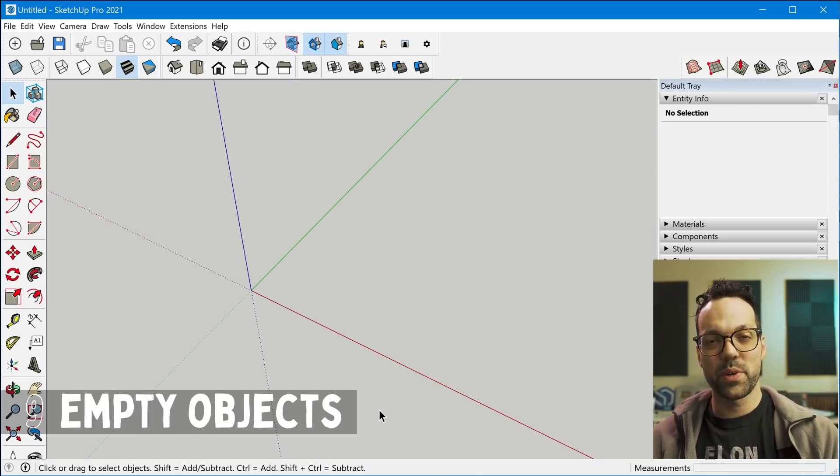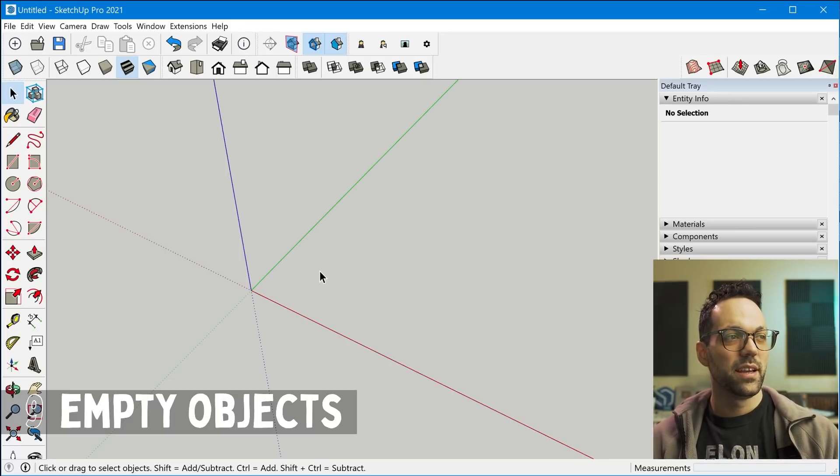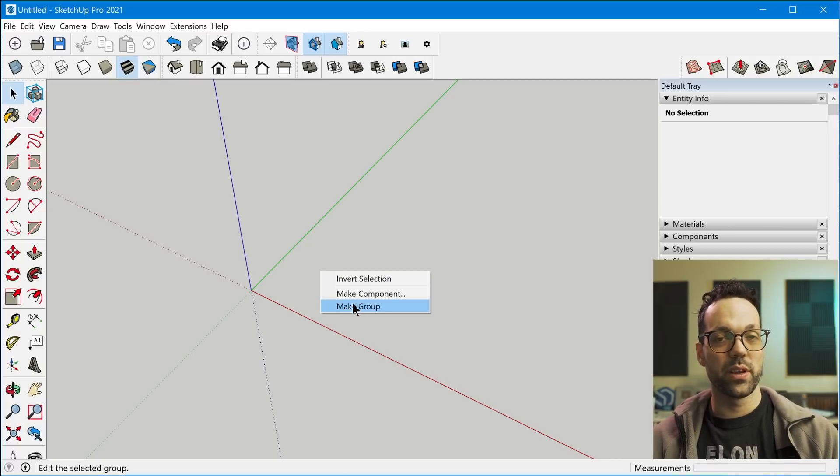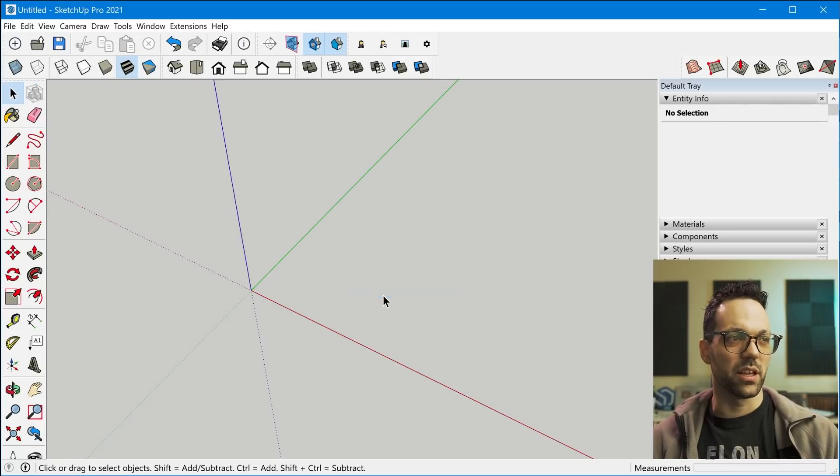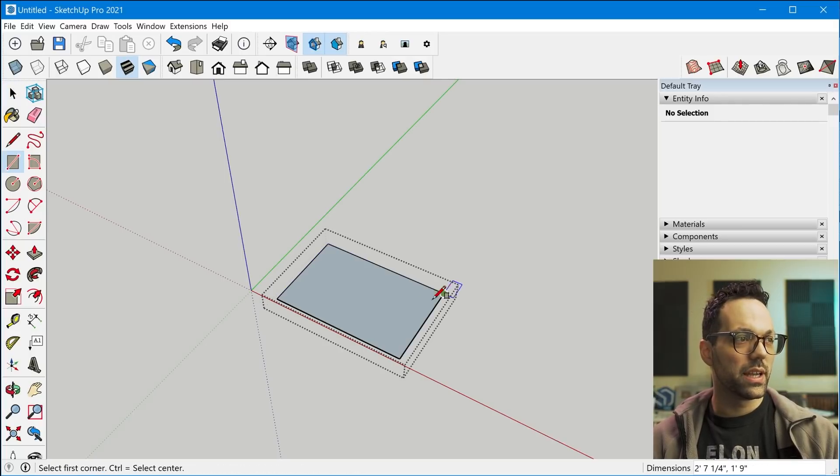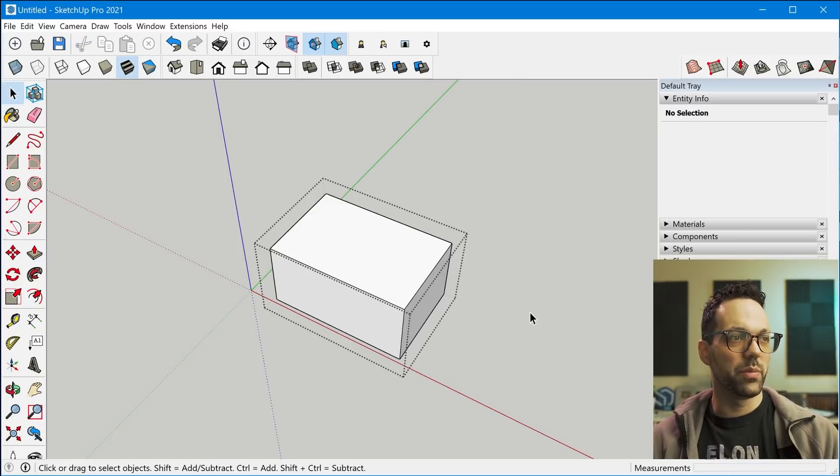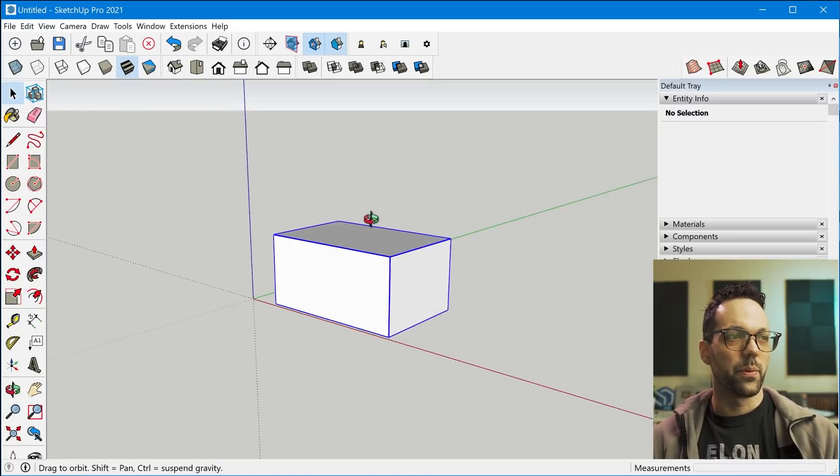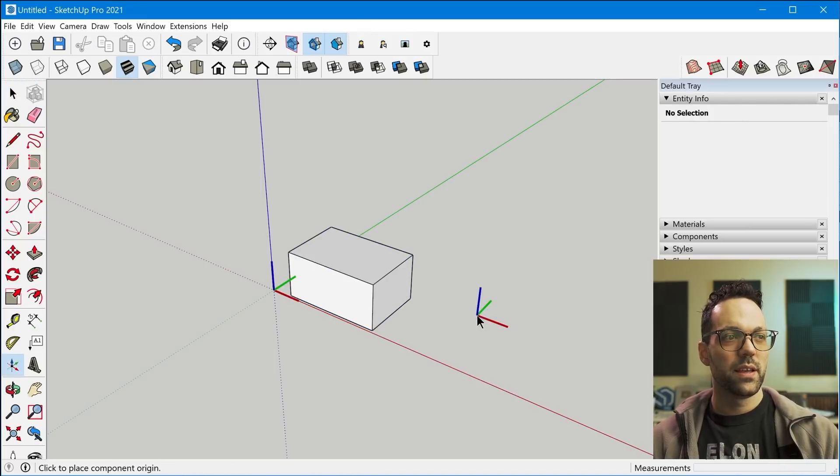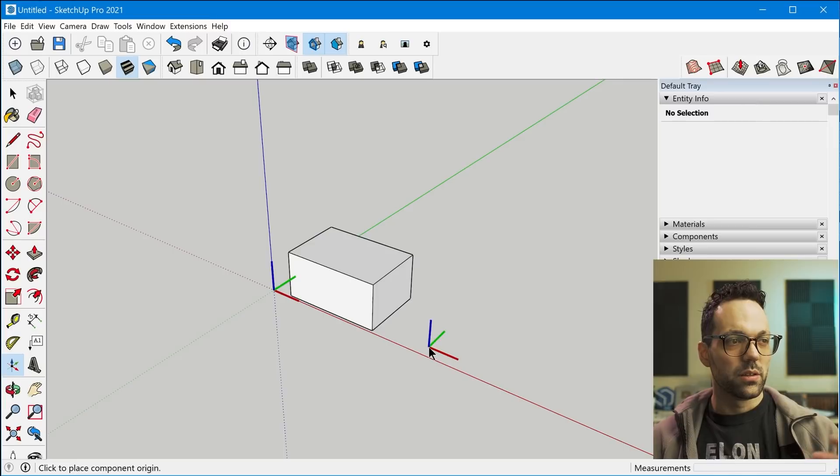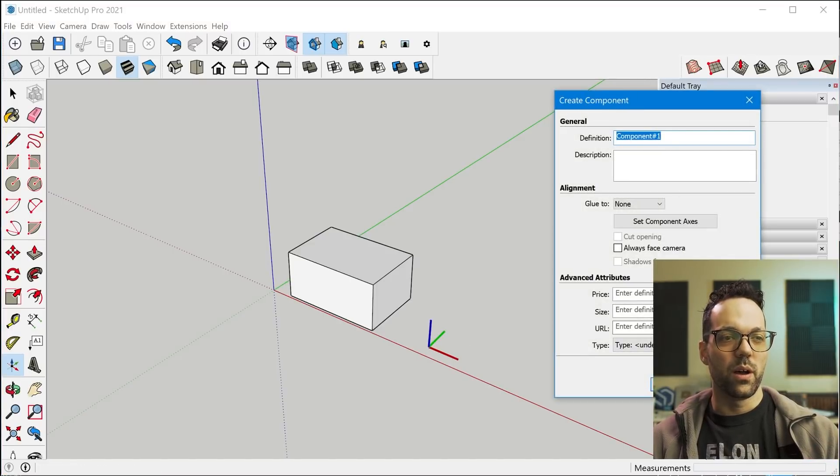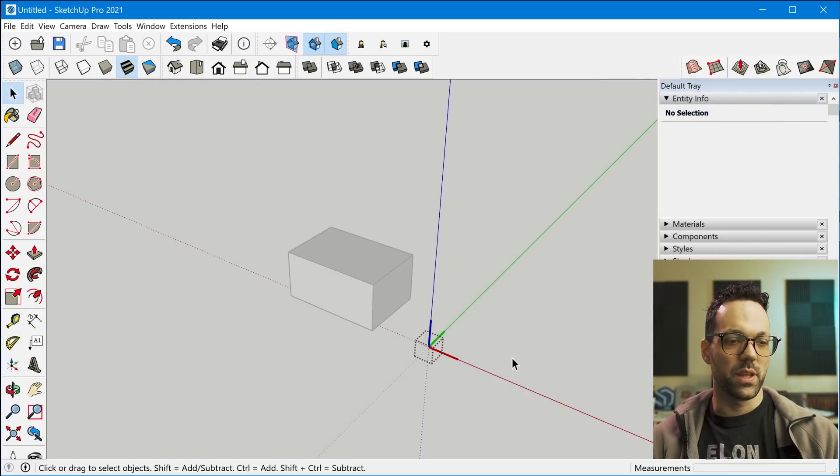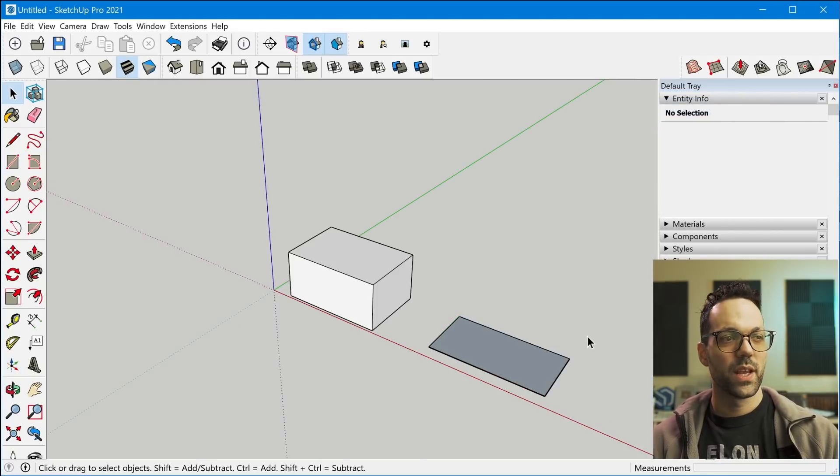All right, moving on to tip number nine, and that's a fairly new feature that SketchUp added, which is to be able to create a group or component before actually drawing something. So you just right-click an empty space, click make group, start drawing, and the container will be created around the group. When you do the create component, it will prompt you to locate the axes and then it'll show you the create component prompt where you can configure it. And then from there, you can start drawing.